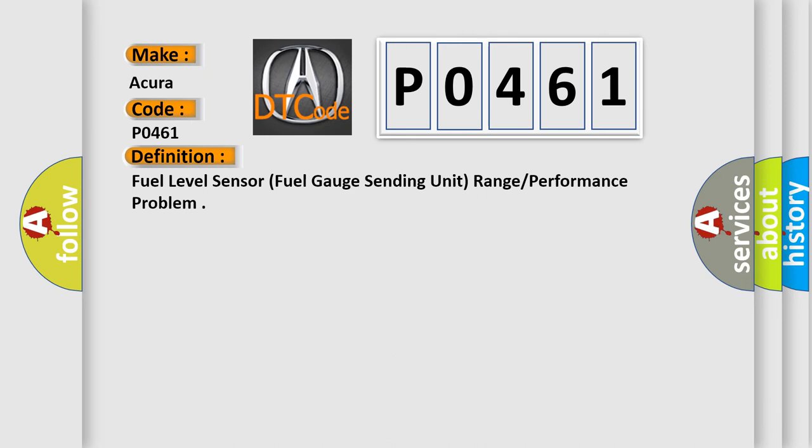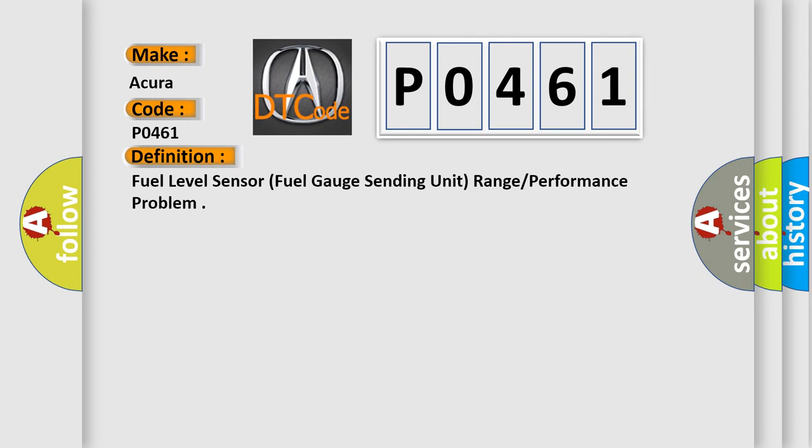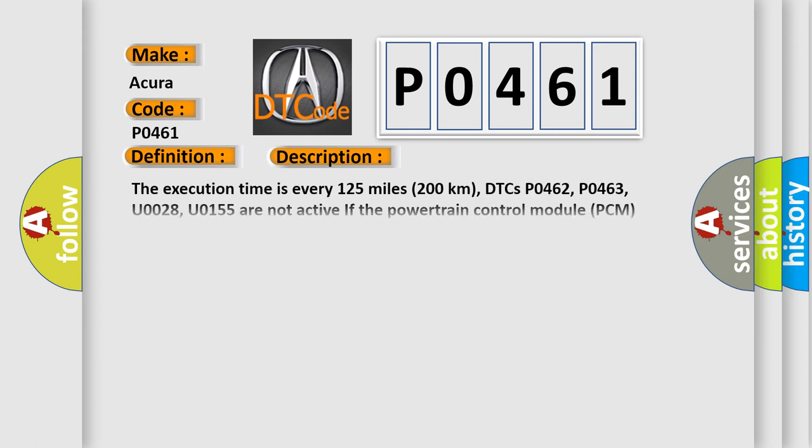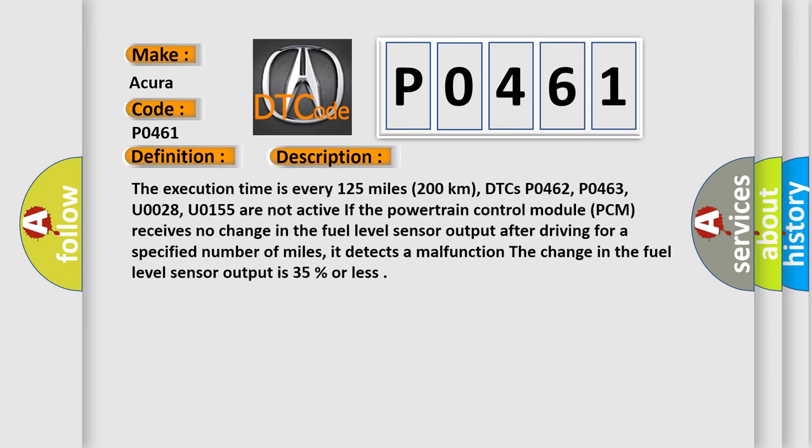Here is a short description of this DTC code. The execution time is every 125 miles (200 kilometers). DTCs P0462, P0463, U0028, U0155 are not active. If the powertrain control module (PCM) receives no change in the fuel level sensor output after driving for a specified number of miles, it detects a malfunction. The change in the fuel level sensor output is 35% or less.